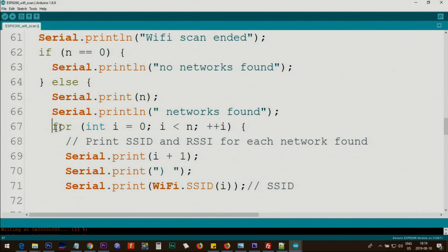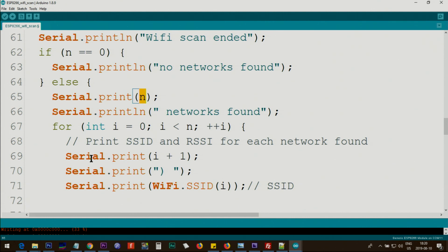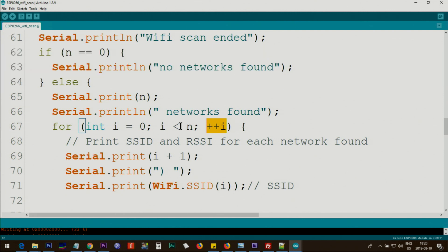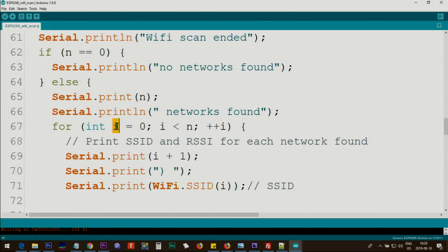And then we have a for loop. The for loop continuously executes until i is smaller than n. n is the number of networks, so we go through all the numbers. If it is for example 5, we set i equals 0, and then i is incremented here: one, two, three, four, then it exits.